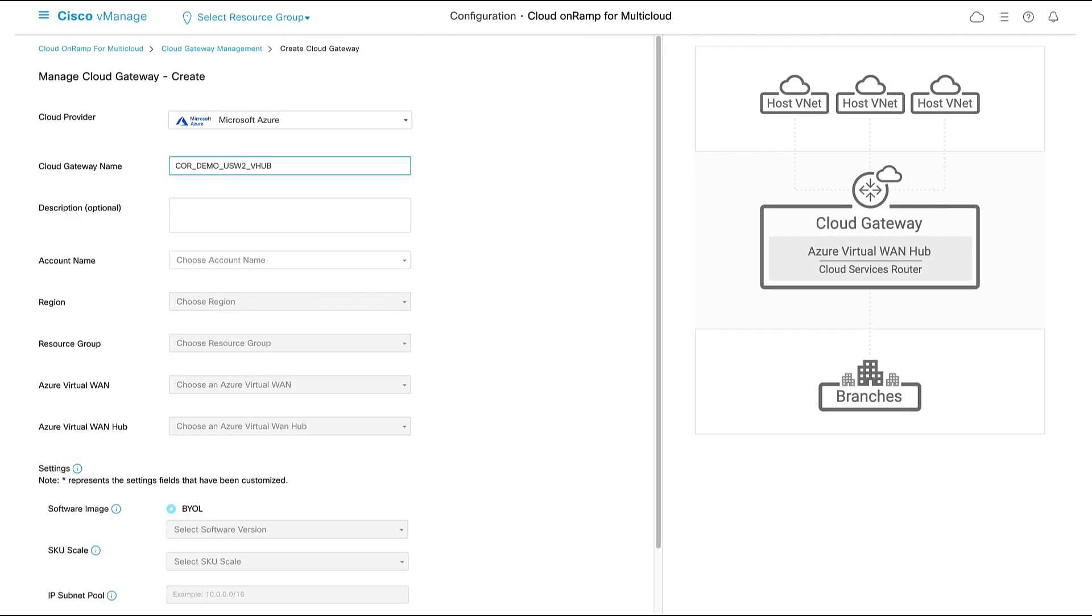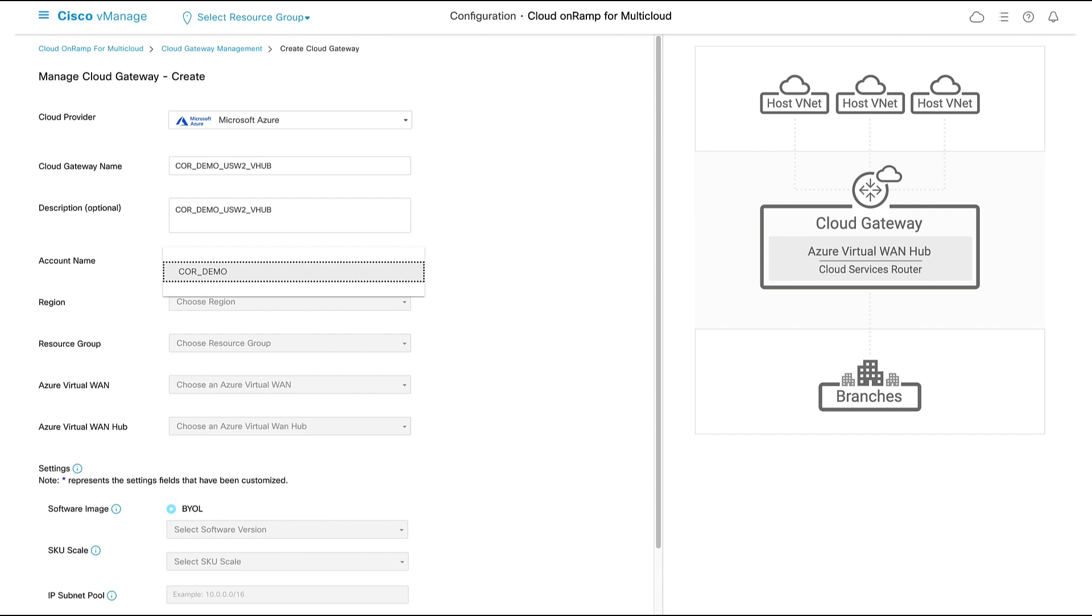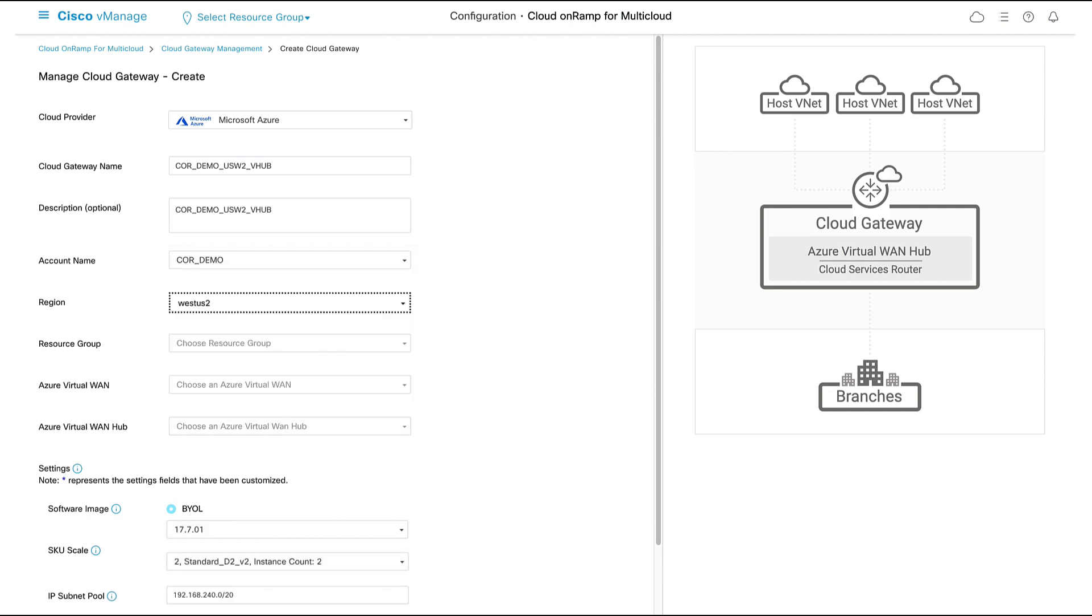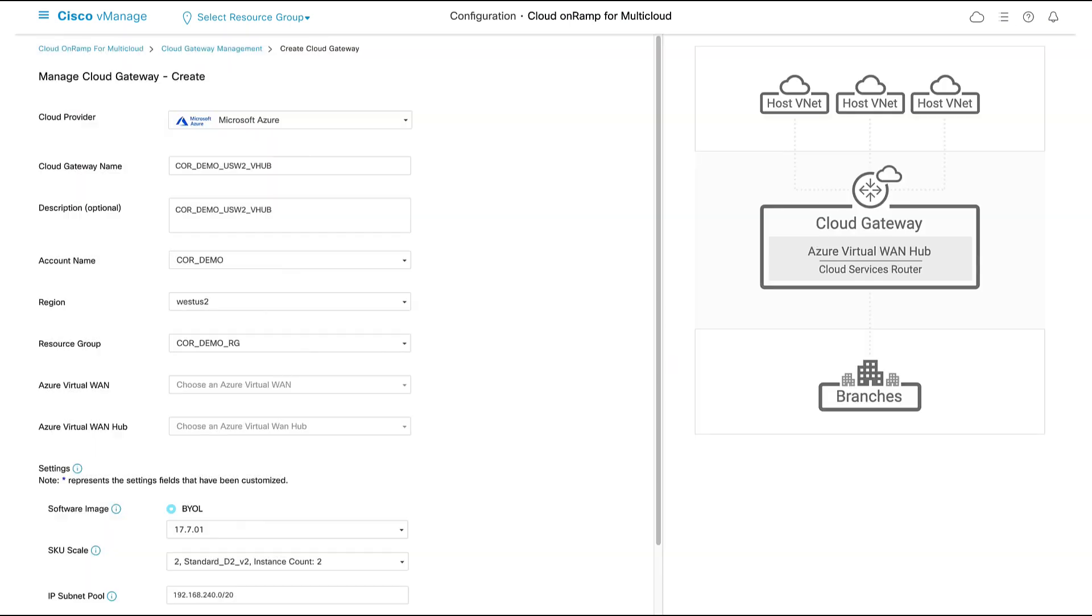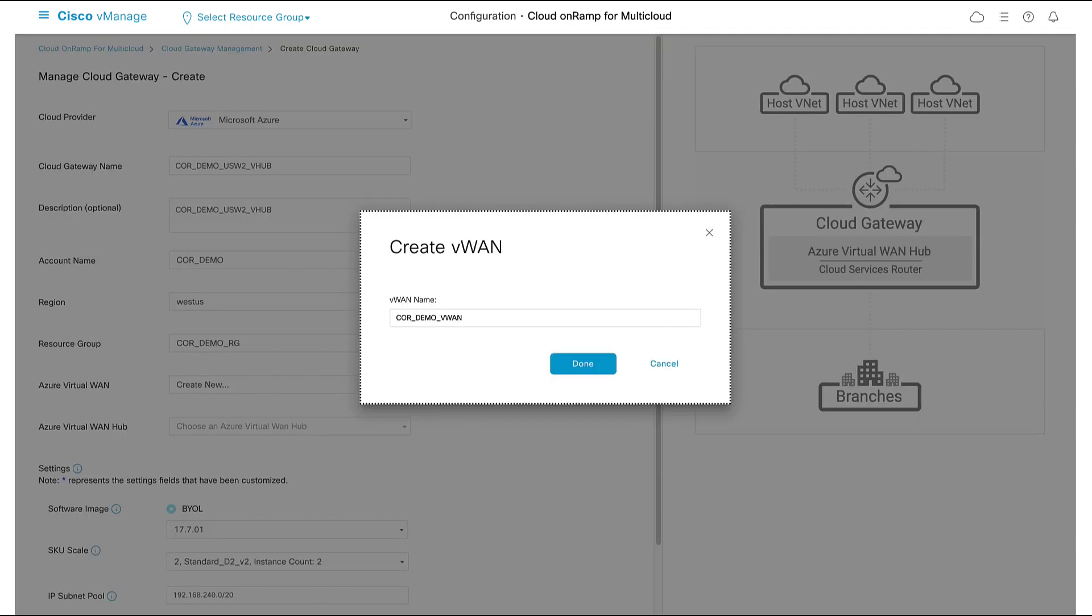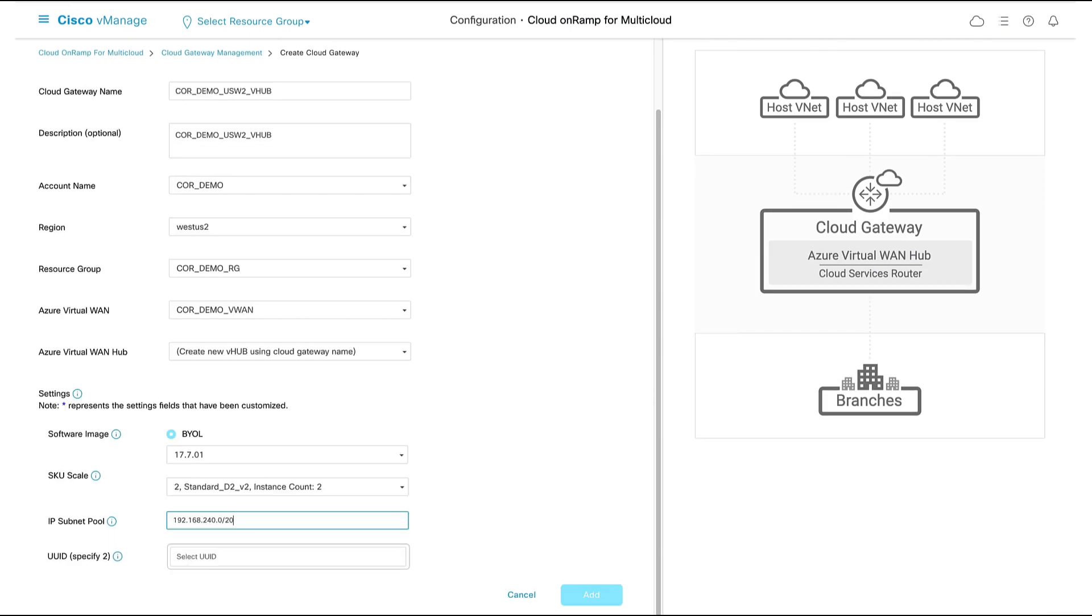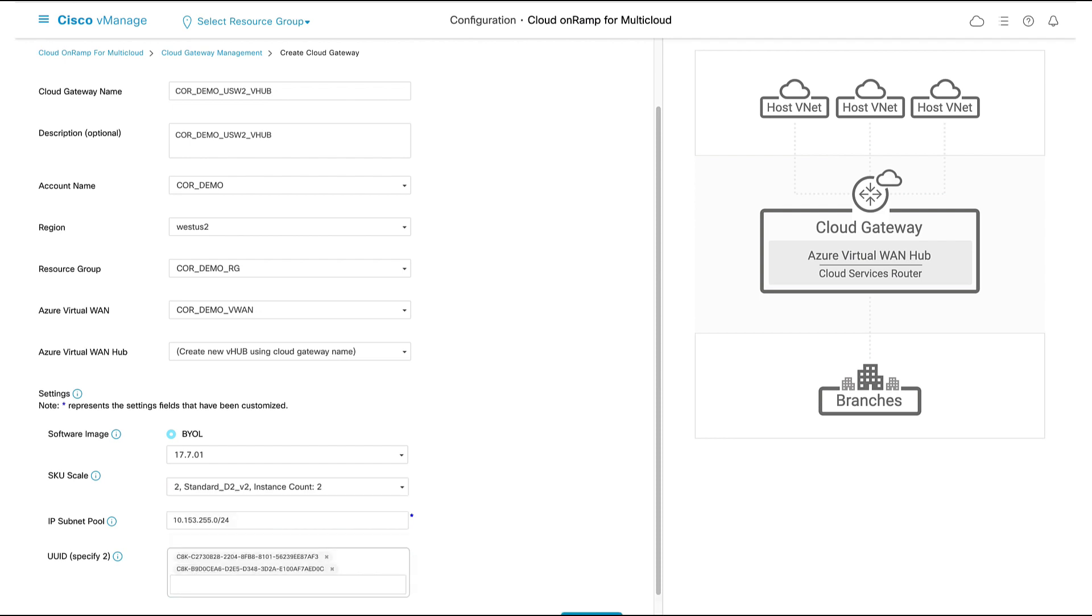We'll input our cloud gateway name, optional description. This is our associated vManage account. We must choose a region. I can use an existing resource group, but here I'll create a new one. Same for the virtual WAN. I will overwrite the IP addressing. And now all we need to do is enter the device serial numbers that we just attached to our template. We can now create our cloud gateway.